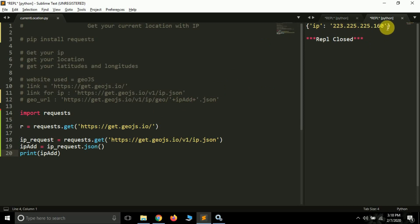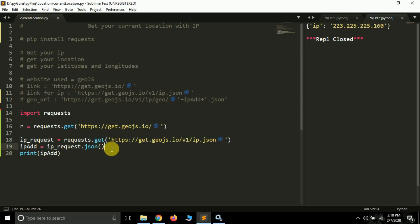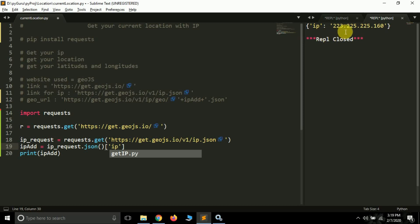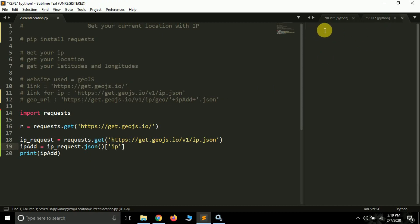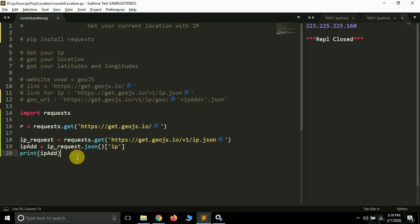Now what we have to do is extract this IP address, because we need to pass it in the next URL. To extract it from the dictionary, simply type the key name inside square brackets: ip_add['ip']. If I print my IP address now you will see only the IP address gets printed. Everything is working fine.